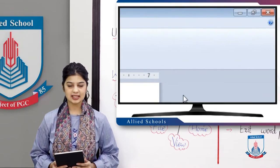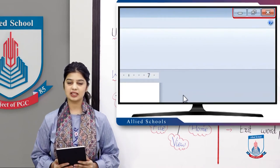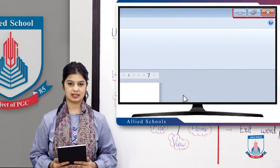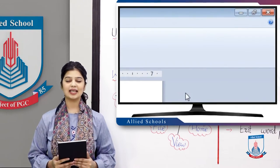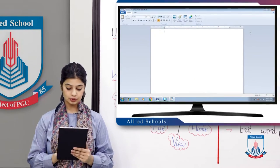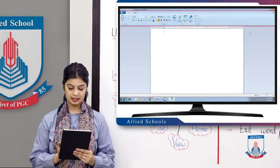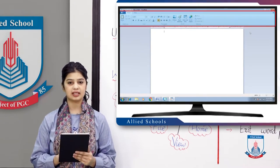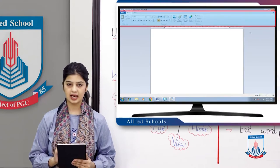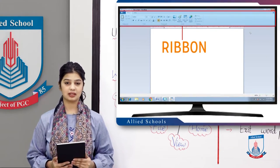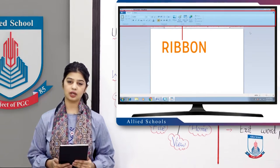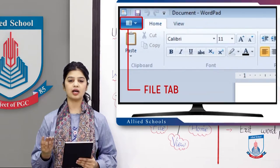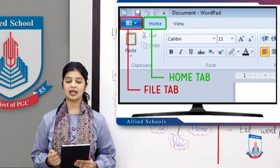On the right side of the window, there are three buttons. Next, let's see what the ribbon is. Below the title bar, you can see a highlighted area — we call it the ribbon. There are tabs and groups in the ribbon. There are three tabs: a File tab, a Home tab, and a View tab.